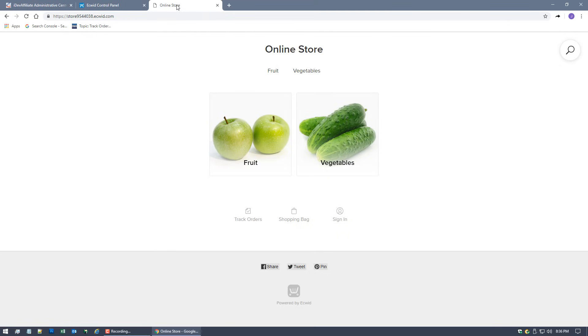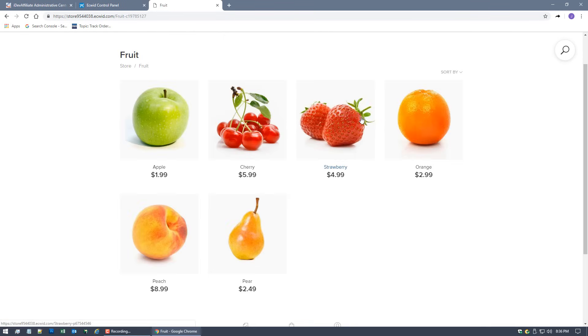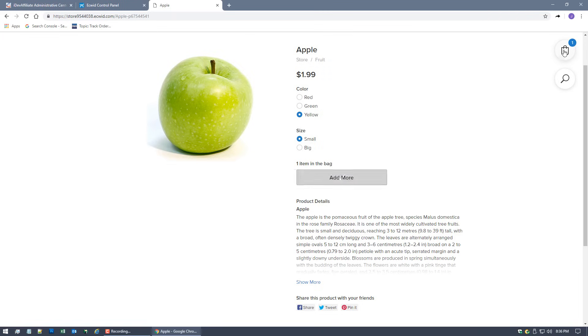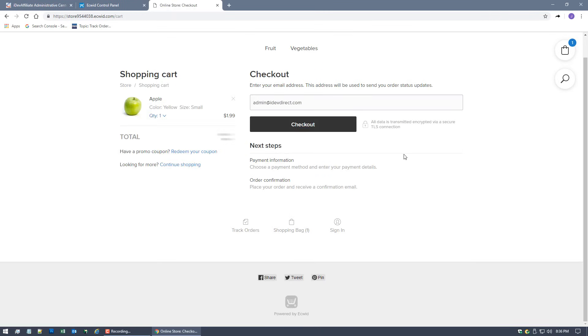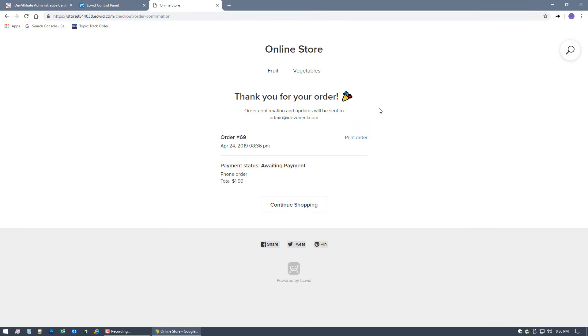At this point we're assuming the customer's clicked on the affiliate link and we're now tracking that customer to that referring affiliate. Playing the role of a customer here, let's place an order and see what happens. I'll buy some fruit here. We'll buy the Apple for $1.99. Add it to the bag.